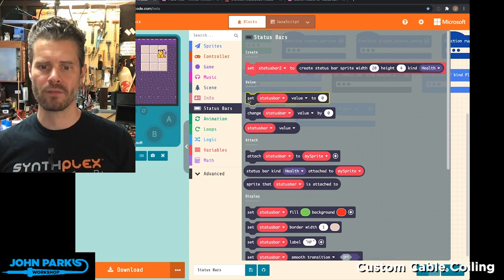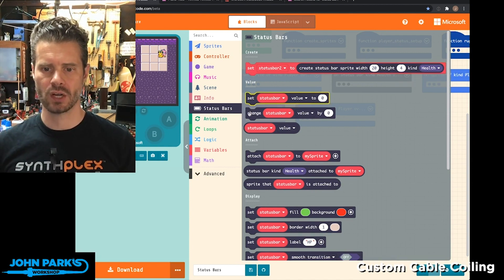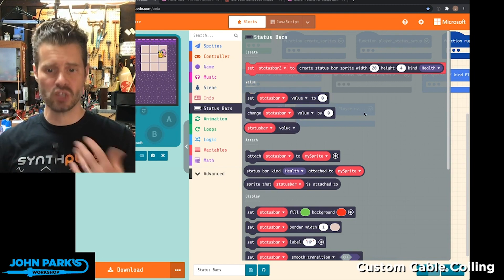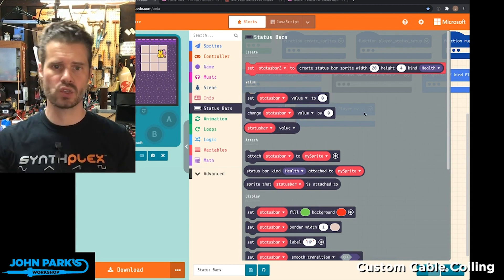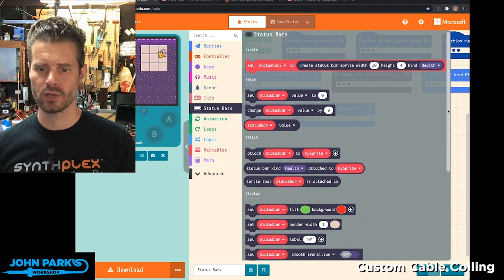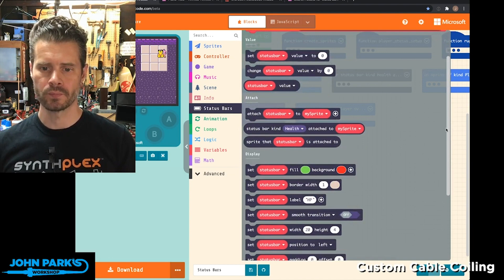Then we have a whole bunch of blocks used for setting the value and changing the value. I have right now an overlap block that reduces the value, for example.